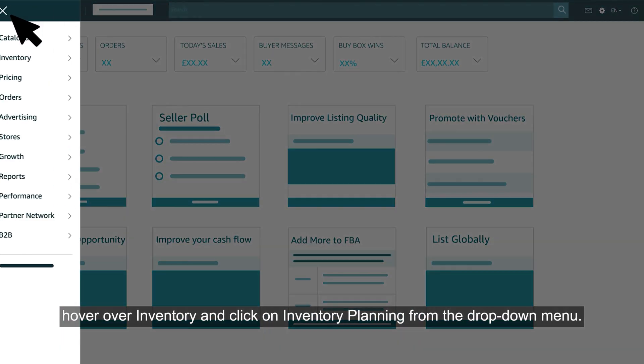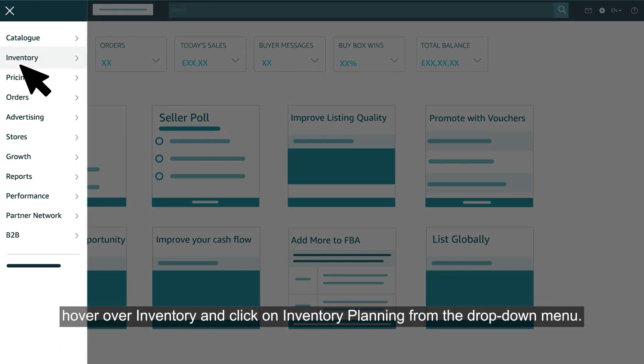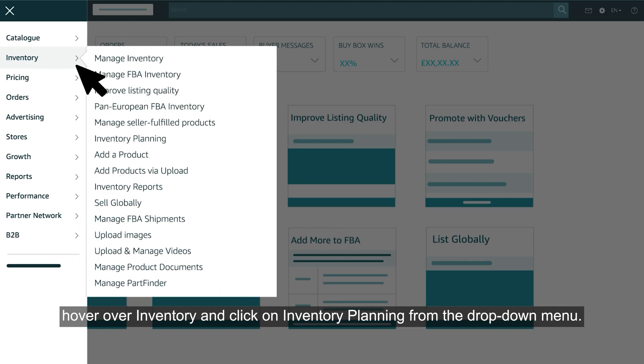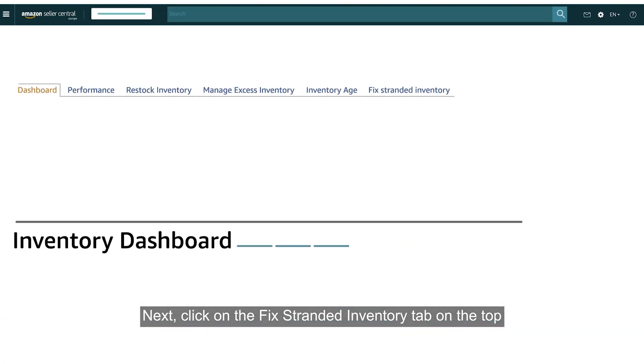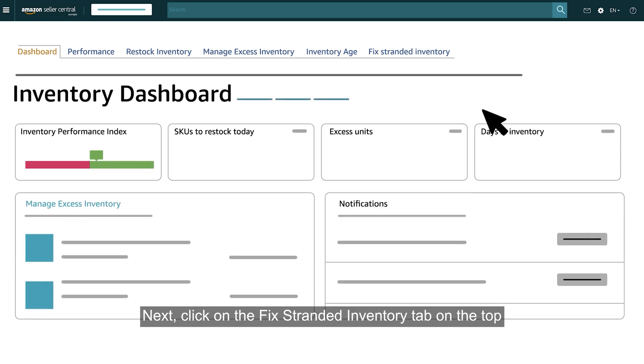From your Seller Central homepage, hover over Inventory and click on Inventory Planning from the drop-down menu. Next, click on the Fixed Stranded Inventory tab on the top.